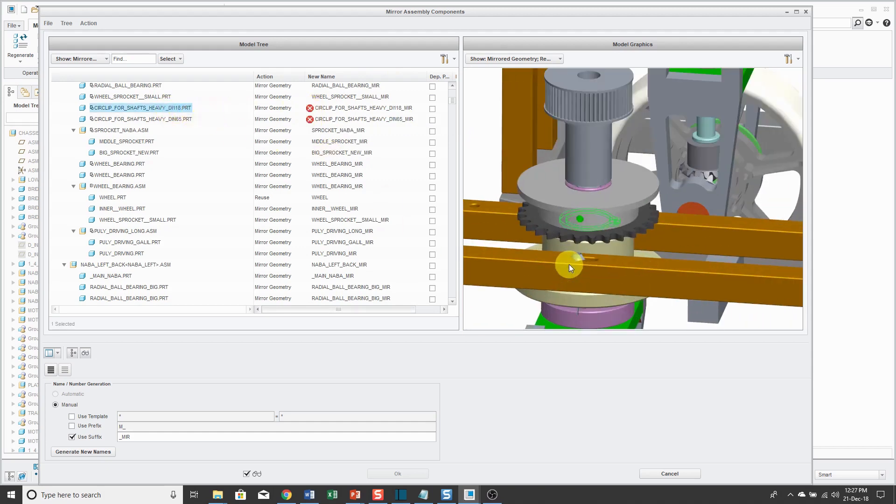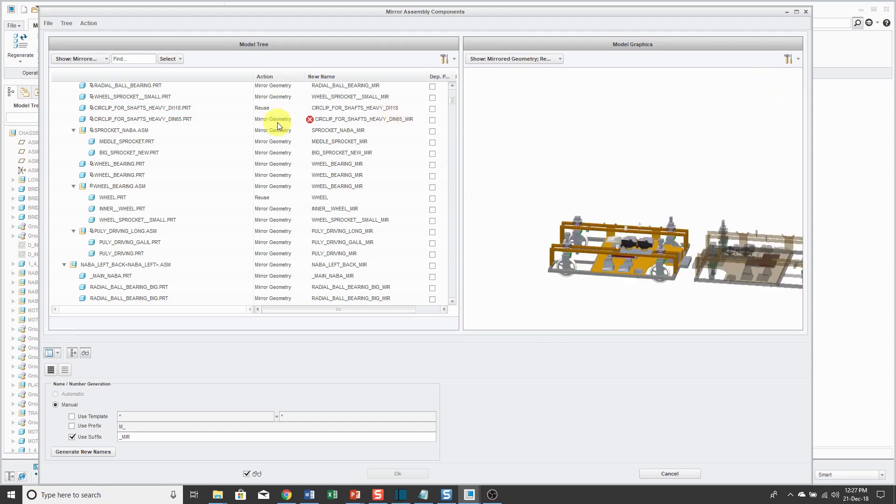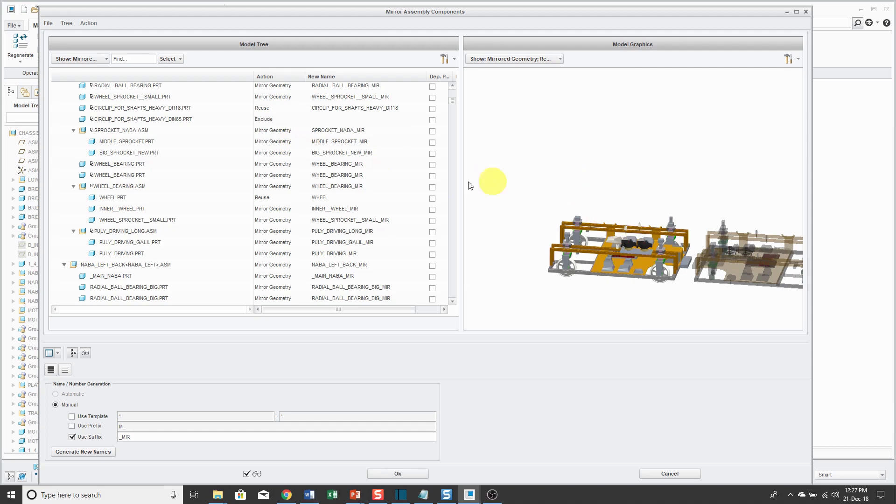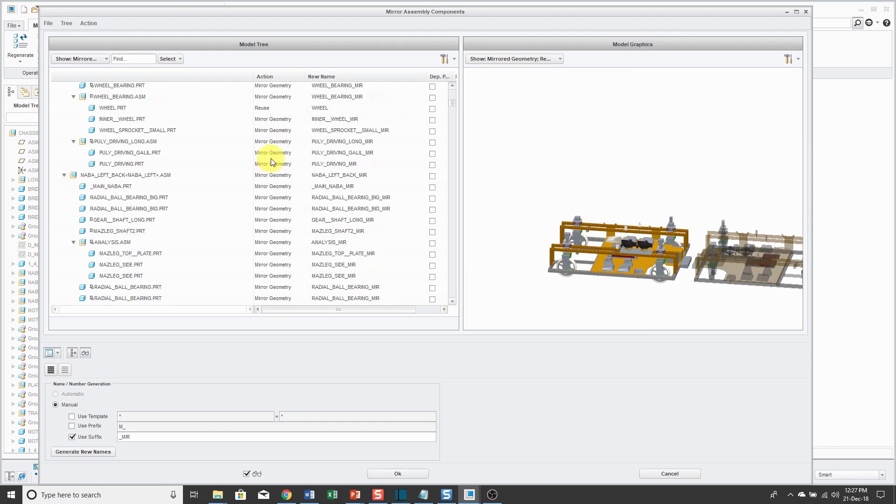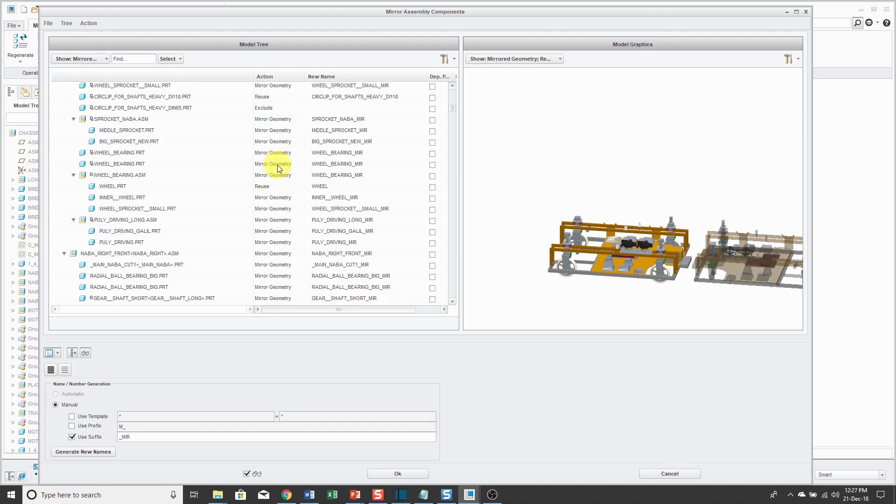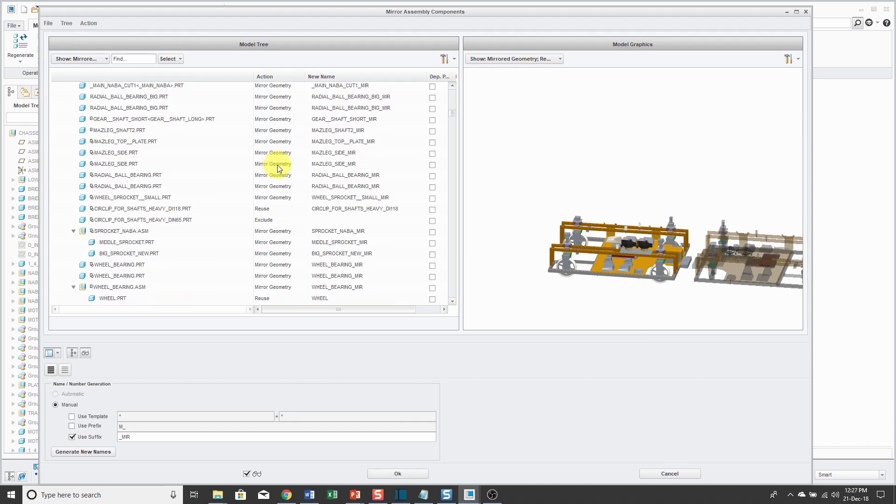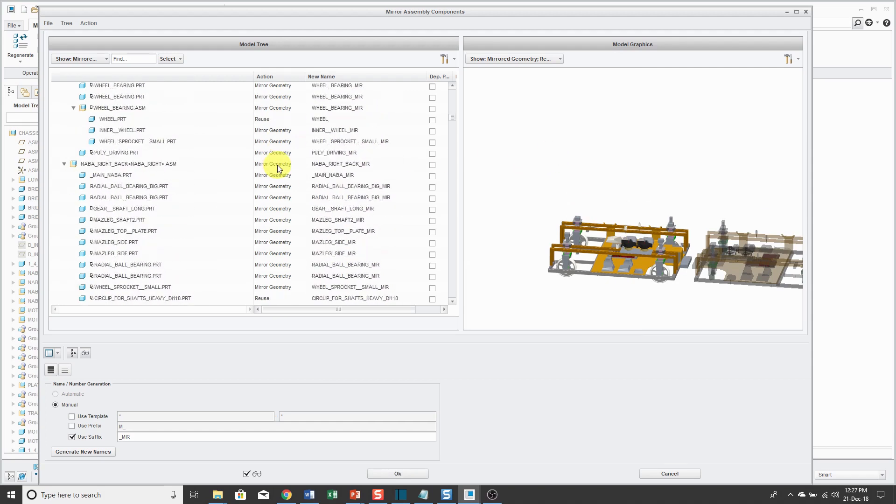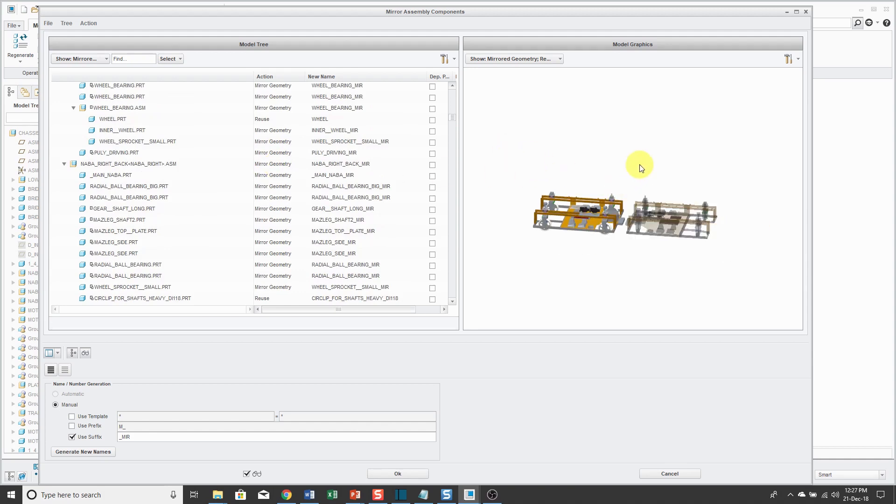I can go and say, that's just a clip - probably can reuse that one as well. Or you could say for other different components, you could exclude them. But the bottom line is, it's kind of a pain going through when the default is mirror geometry for all these different components to decide what I want to reuse or exclude or what actually needs to be mirrored.